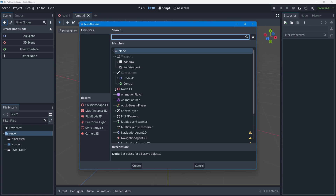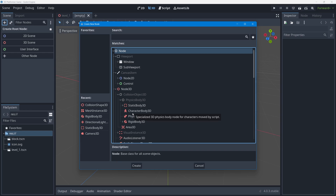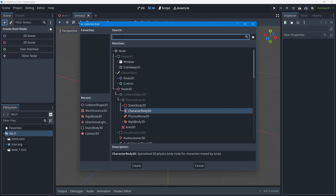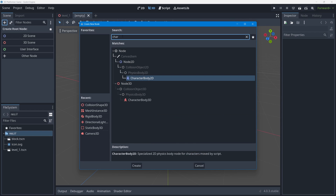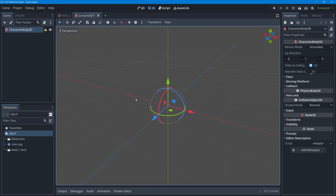That type of object is under Node3D, which is common since we're making a 3D game. It's under the Collision Object branch, and under the PhysicsBody3D branch we find the type of physics object you can use to code movement on — that's called CharacterBody3D. You can search for it by typing 'char' and you'll find it — it's the red one, not the blue CharacterBody2D. Double-click to add it as the root node of this scene.